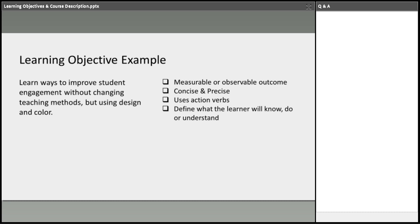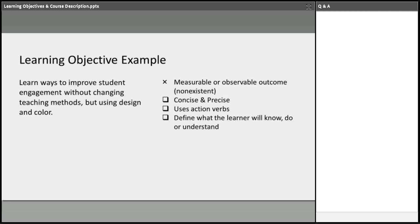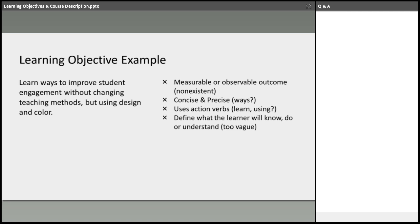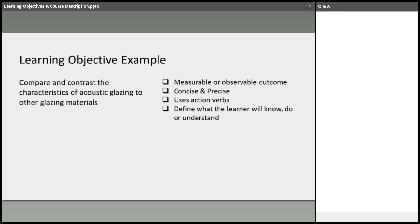Here's another example. Learn ways to improve student engagement without changing teaching methods by using design and color. Now this one, measurable, observable outcome. So using design and color. Honestly, all design professionals use design and color. Concise and precise. This one's a little vague. Action verbs. What am I going to implement that's relevant to a practice of architecture? It's very vague. And as an architect learner, am I going to take time away from my practice to learn about improved student engagement? Ways I can improve this learning objective. It's not really a learning objective right now, but ways to improve learning engagement. Maybe a design technique that they might be using to implement in the design. Maybe something, anything more tangible that I can implement today as an architect learner. This is an underdeveloped learning objective.